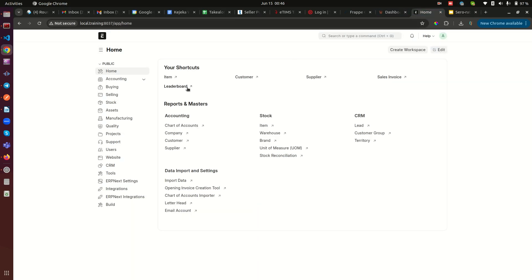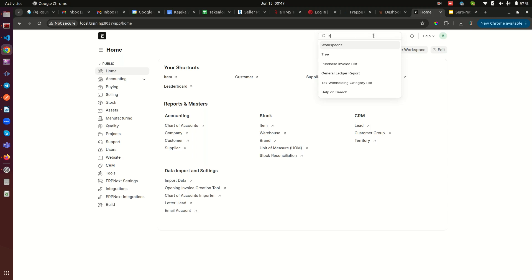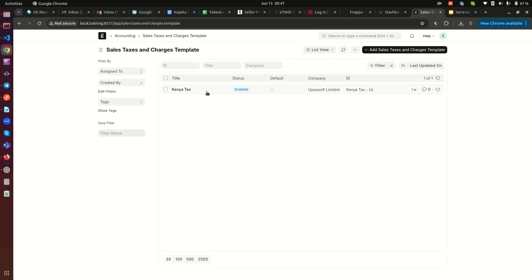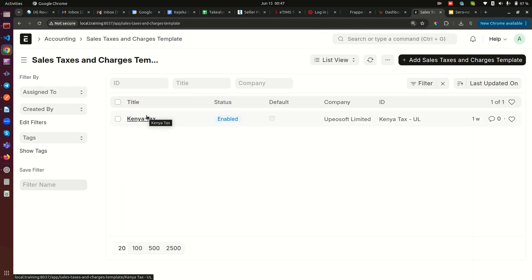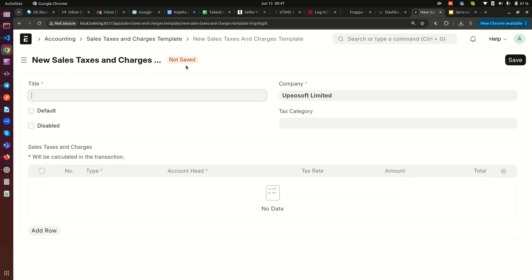Now let's dive in and see how this works in ERP Next. The first thing we need to set up is what we call the Sales Taxes and Charges Template. I'll go to the search and look up Sales Taxes and Charges Template. Here I'm in Kenya, so the defaults shown are for Kenya. I just need to add another one — I'll call it 'Zero Rated.'